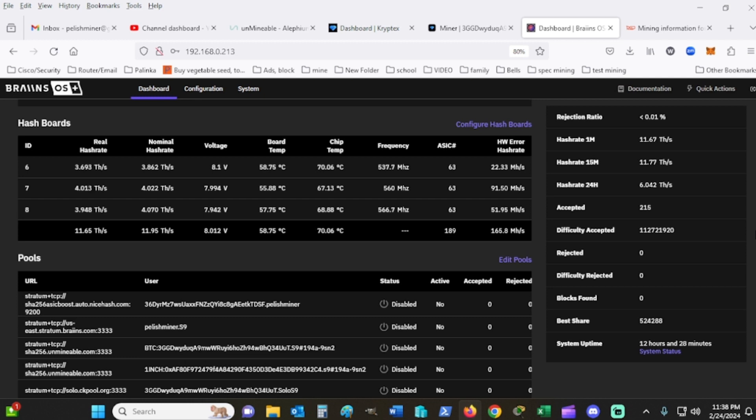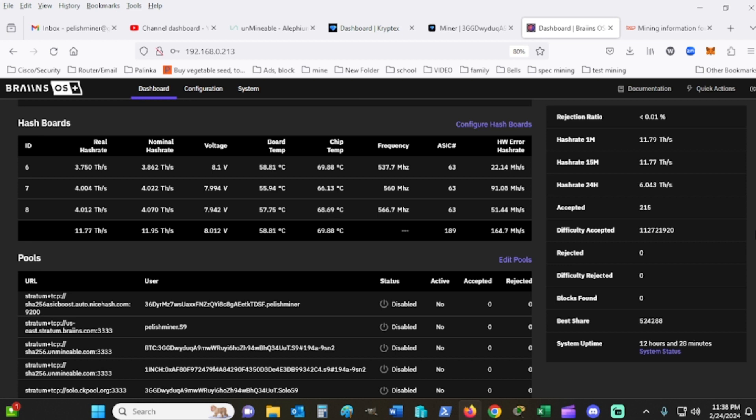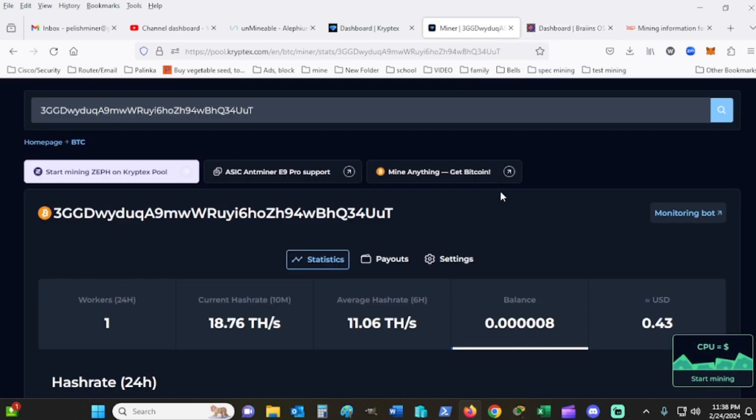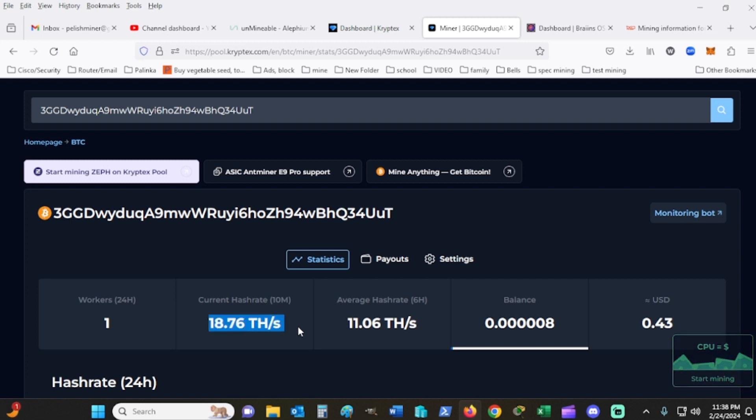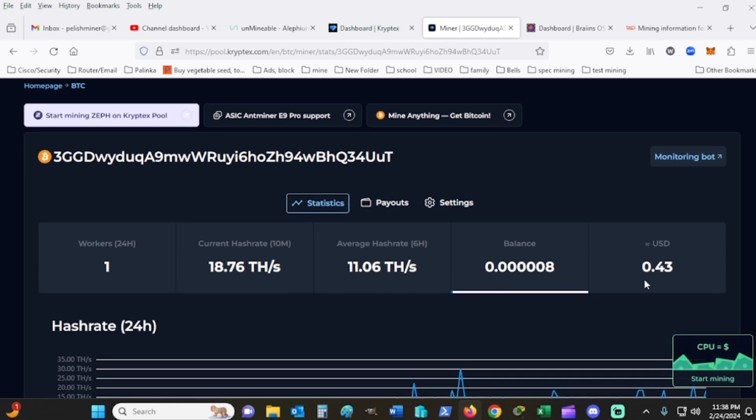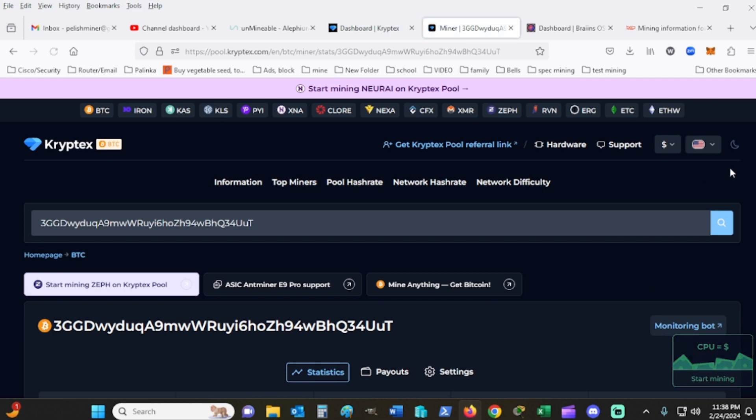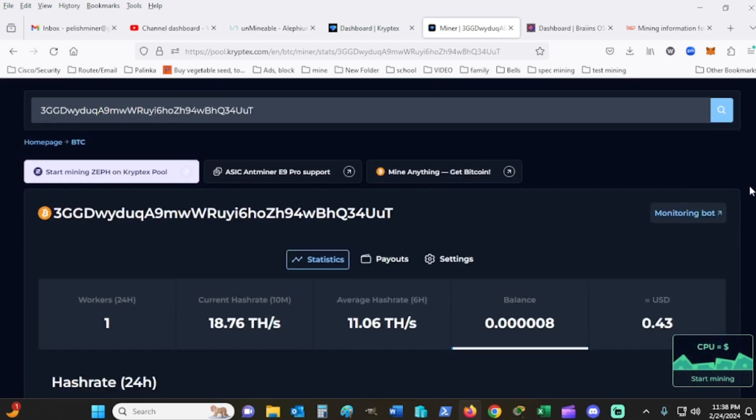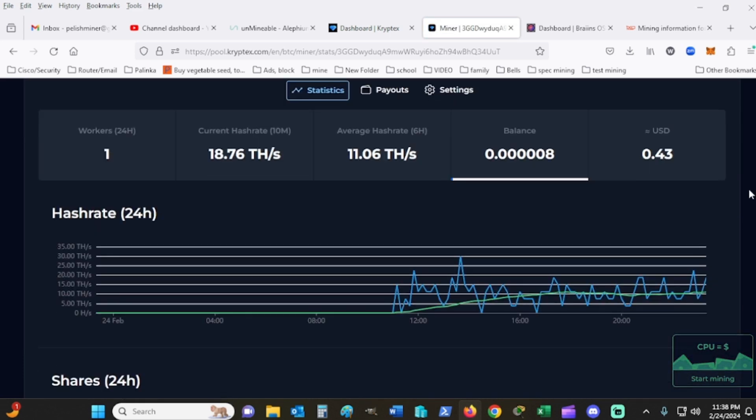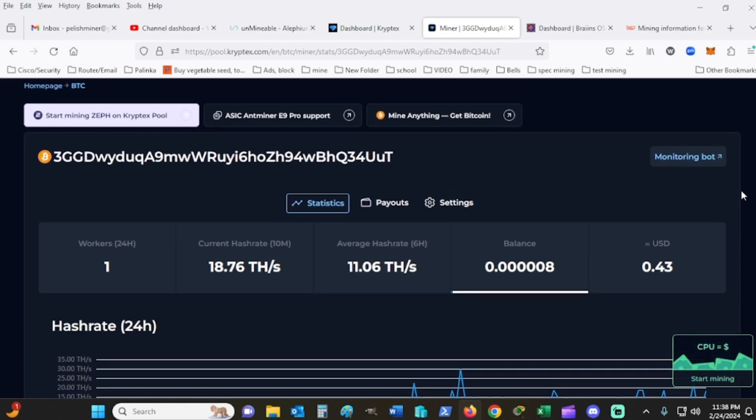As you can see, I've accepted 215 shares with the average hashrate for about a minute at 11.73. You can see where the 15 minutes running it's really not horribly bad. There's the six hour hashrate.